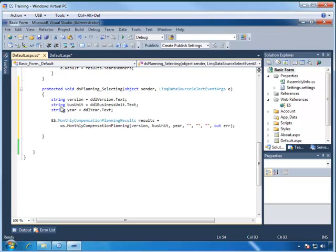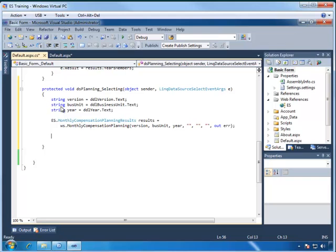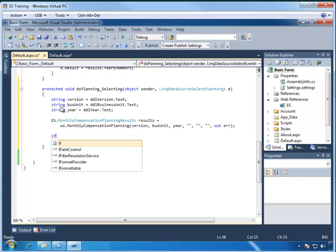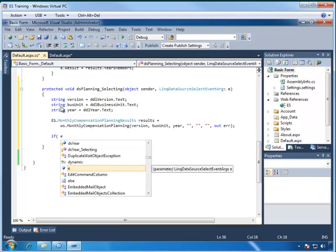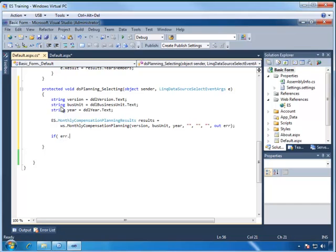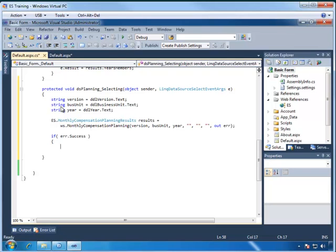Now from this point, you can use whatever methods you want to load the grid control. You could iterate through the results object and get all the data out by name and put it into the individual controls, or you could write a LINQ query, which is what we're going to be doing in this demo. Now before we start, let's make sure that we've received a success from our method call. So we're going to check that by if ERR.success, and then we'll create a code block here, and if that is true, it will go ahead and run this section.